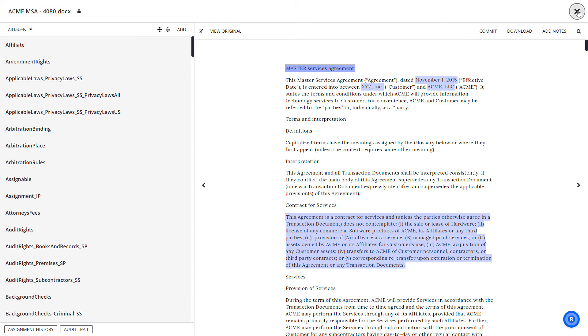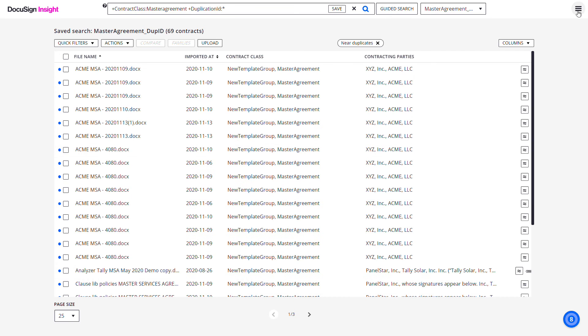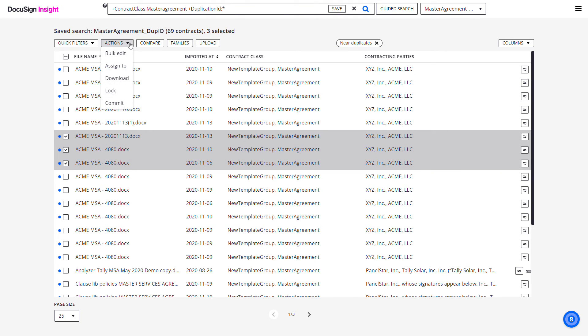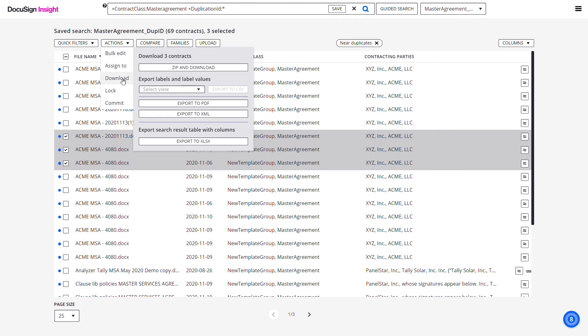From the Contracts page, you can download multiple contracts at the same time and save them as a zip file. Select the contracts you want to download, click the Actions drop-down menu, select Download, and click the Zip and Download button.